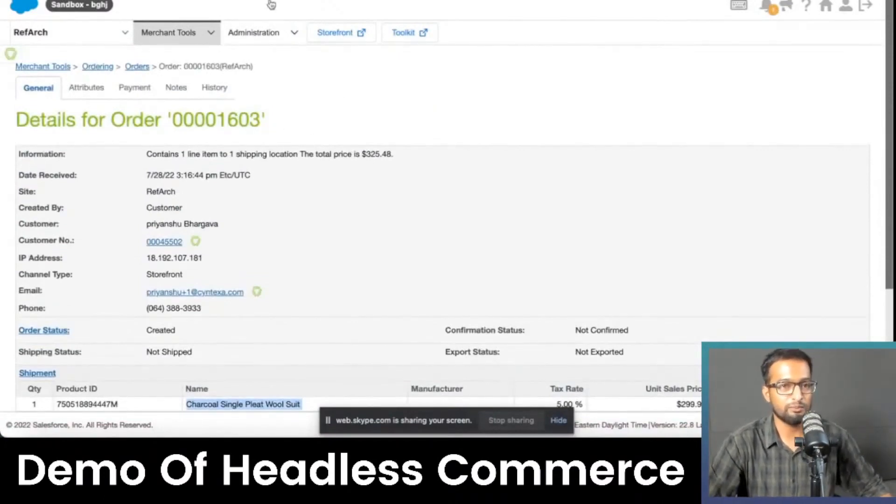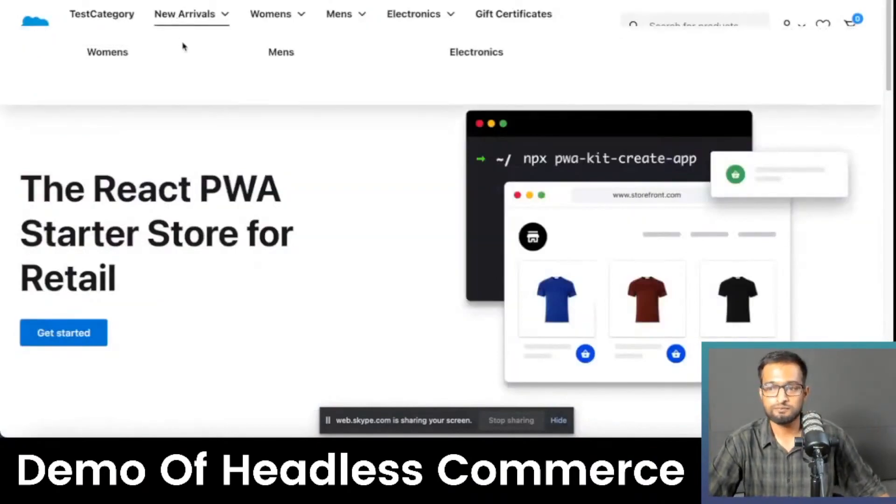That's pretty much the demo of the PWA Kit. What happened here is that you have the storefront, which is a different application altogether, and when you placed an order in this application, it automatically sent the information to the Business Manager — that's basically how you manage things at the back end in Commerce Cloud. The information went into the back end just like that, and this was the PWA Kit using headless commerce.